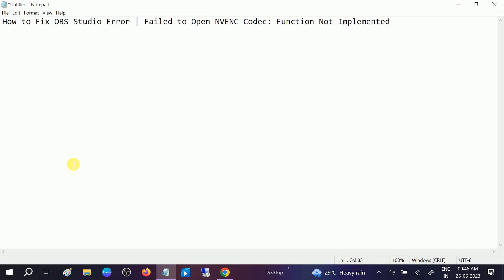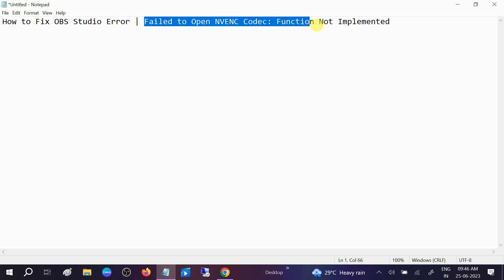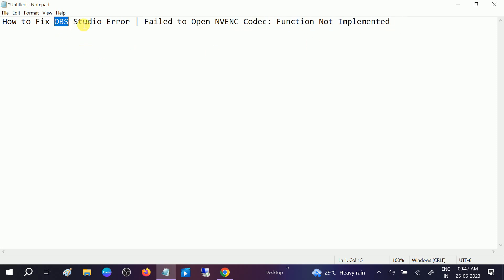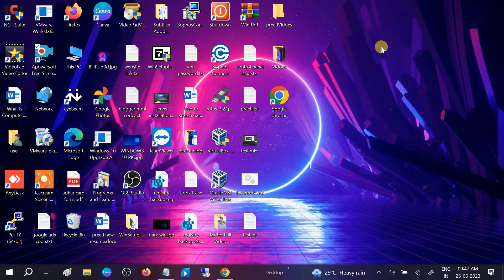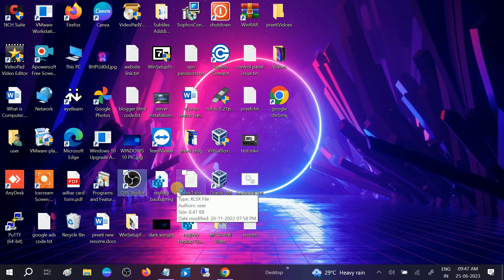Hello guys, welcome to How To Fix That. In this video, we are going to fix the issue 'fail to open and encode' which occurs in OBS Studio. Let me show you how to fix this issue. Let me open OBS Studio first and then I will show you how to resolve this issue.